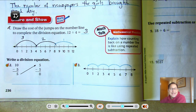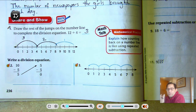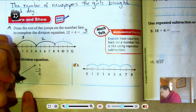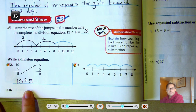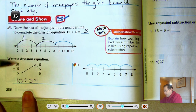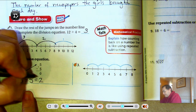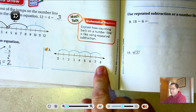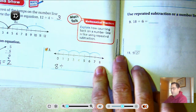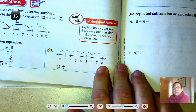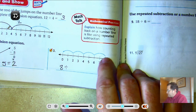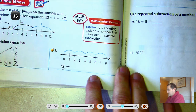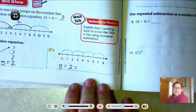Write a division equation. For 10 minus 5, we're repeatedly subtracting 5 starting at 10, so we're dividing by 5. We subtracted 5 two times. For the number line starting at 8, we look at how much is subtracted each time — the first jump ended at 6, the next at 4, then 2, then 0. So they're dividing by 2. 8 divided by 2 gives 4 jumps.